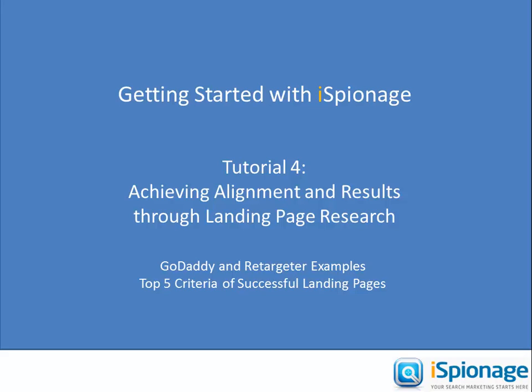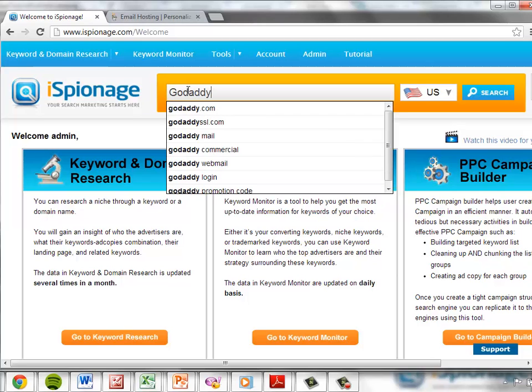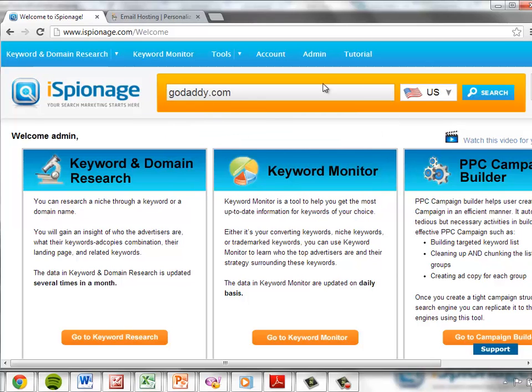For these tutorials we've been tracking the efforts of a hypothetical scenario where a person responsible for search marketing at One-on-One Internet is researching GoDaddy with the intent of improving their PPC results. So let's pull up iSpionage and take a quick look at GoDaddy's information, and while we do this we will see what sort of landing page insights iSpionage can help us discover. We'll also look at the top five most important aspects of successful landing pages in general. One of the primary benefits of iSpionage is the ability to quickly review landing pages connected to your competition's top performing ads.